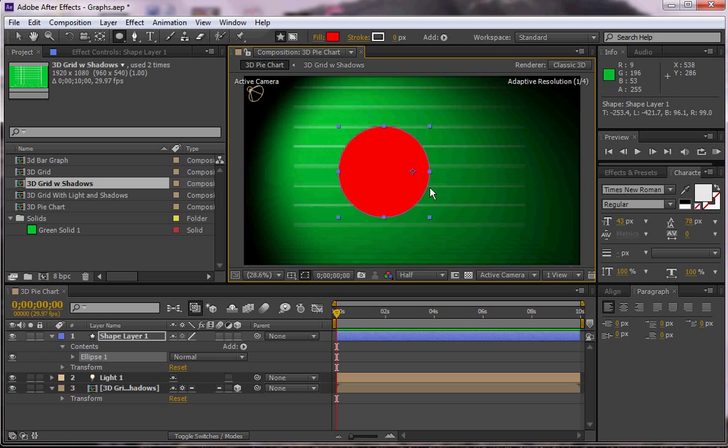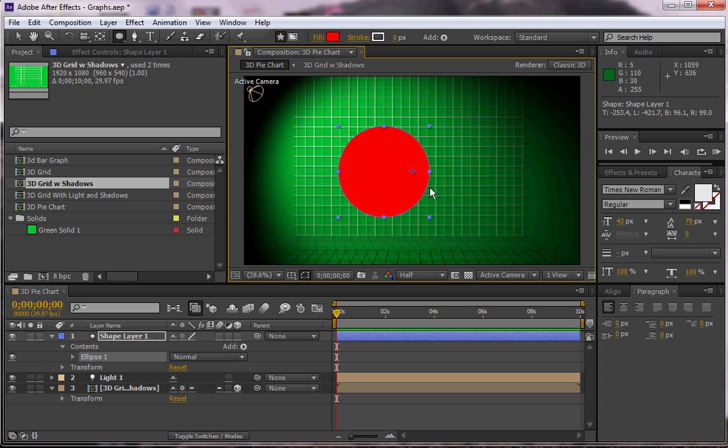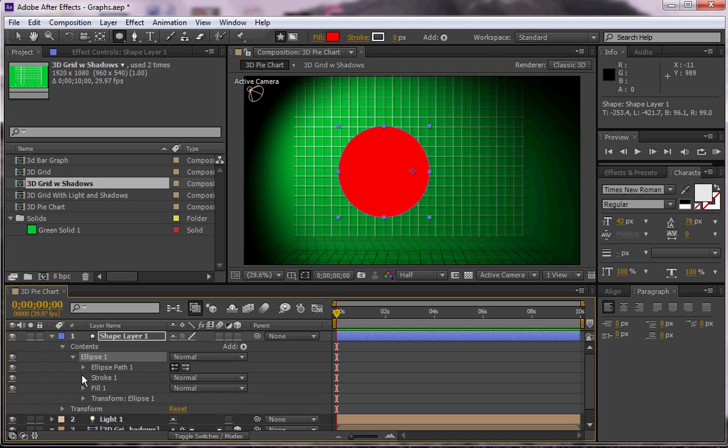I'm going to hold down shift to make a perfect circle and it looks pretty good. It might be a little smaller than I might want, but you can always change it later.